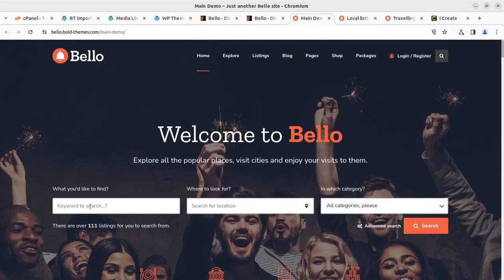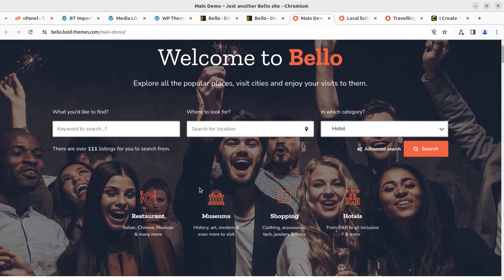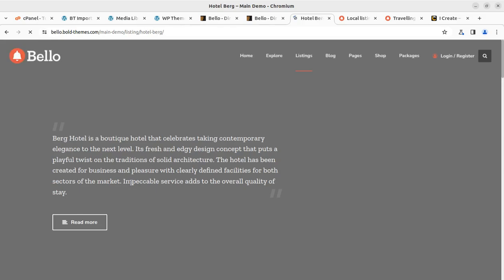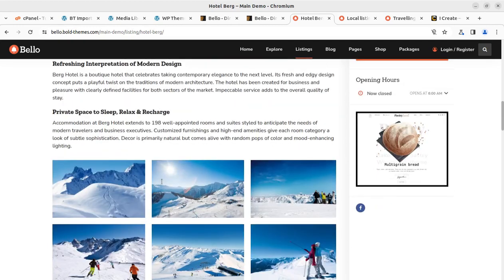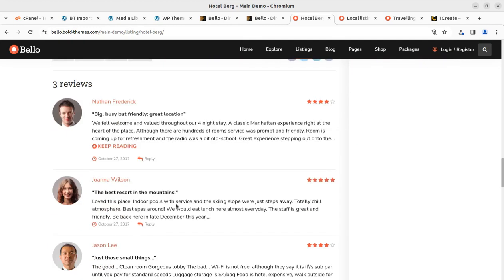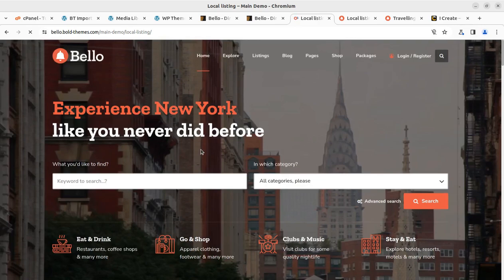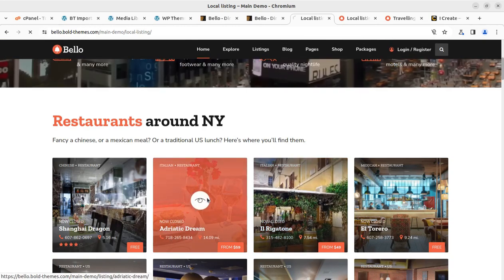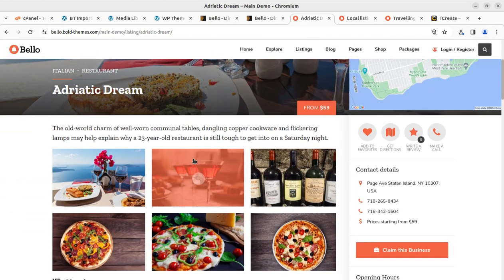The search box is a very important element for a directory listing website — it should work like a very professional portal. The directory listing system on this theme is really very great, with all contents presented in a very professional manner. The map, images, amenities, feedback, and reviews are all shown with great layouts. Even the video background is wonderful. I'm randomly clicking on a listing and it looks really very good.